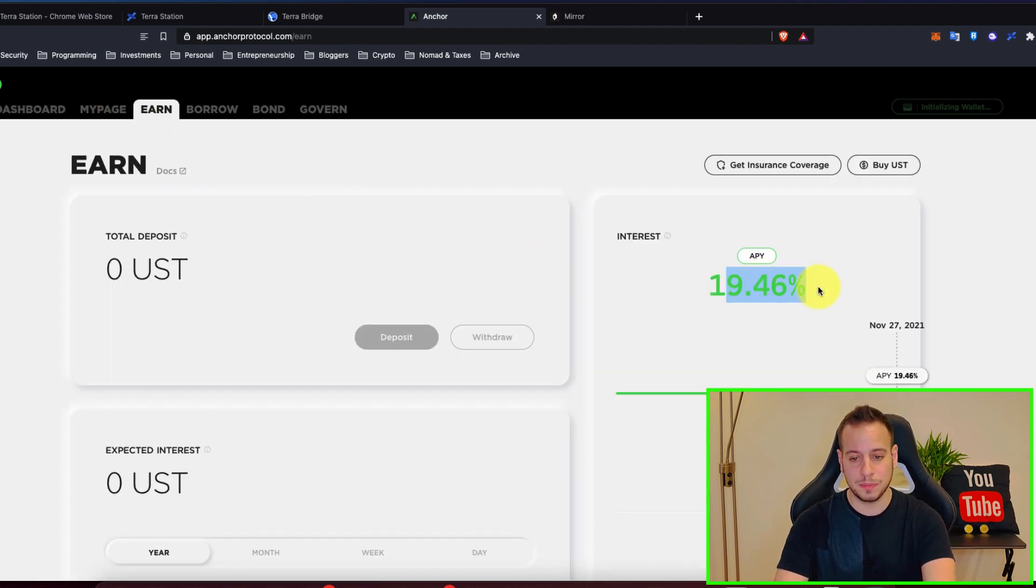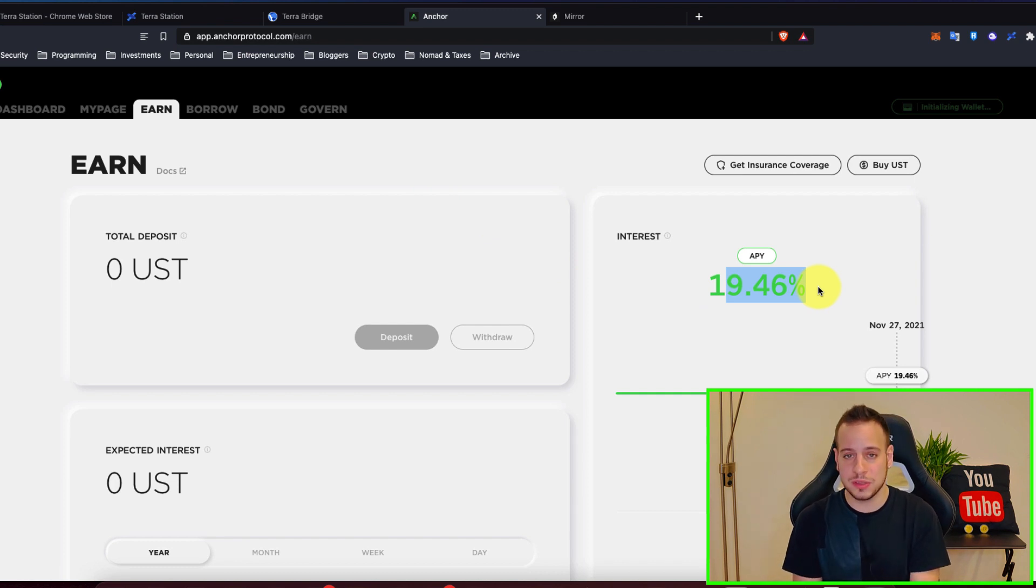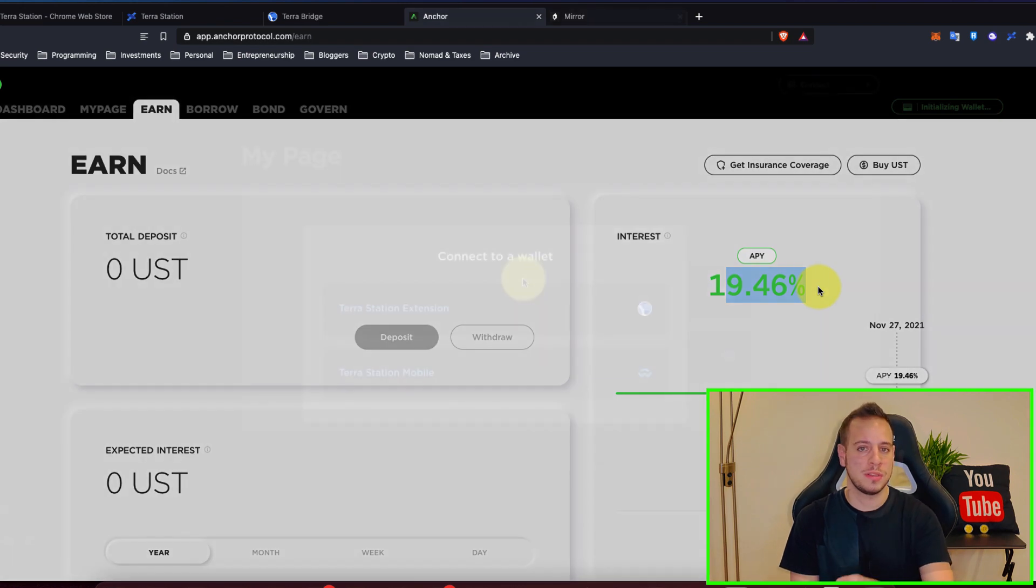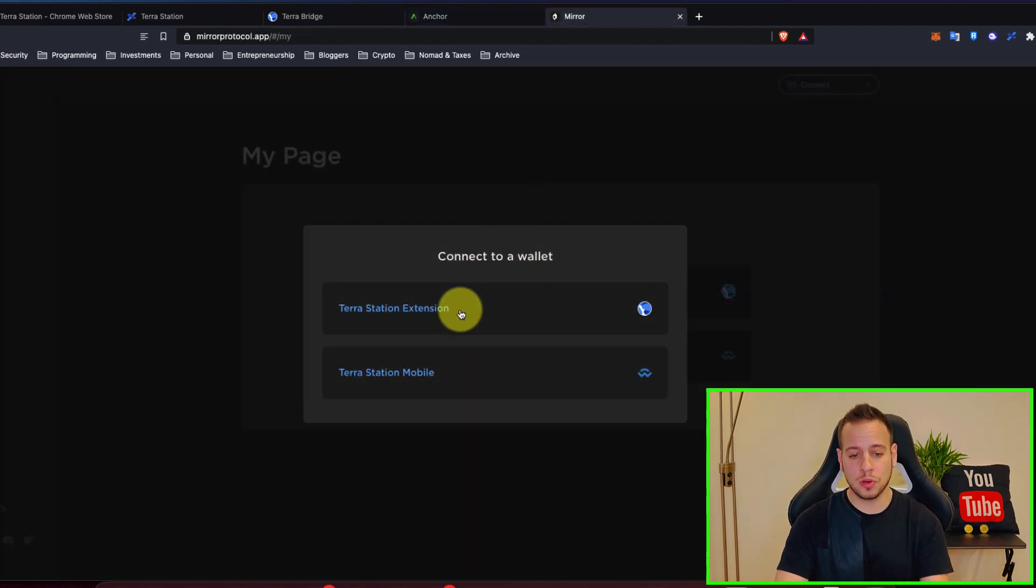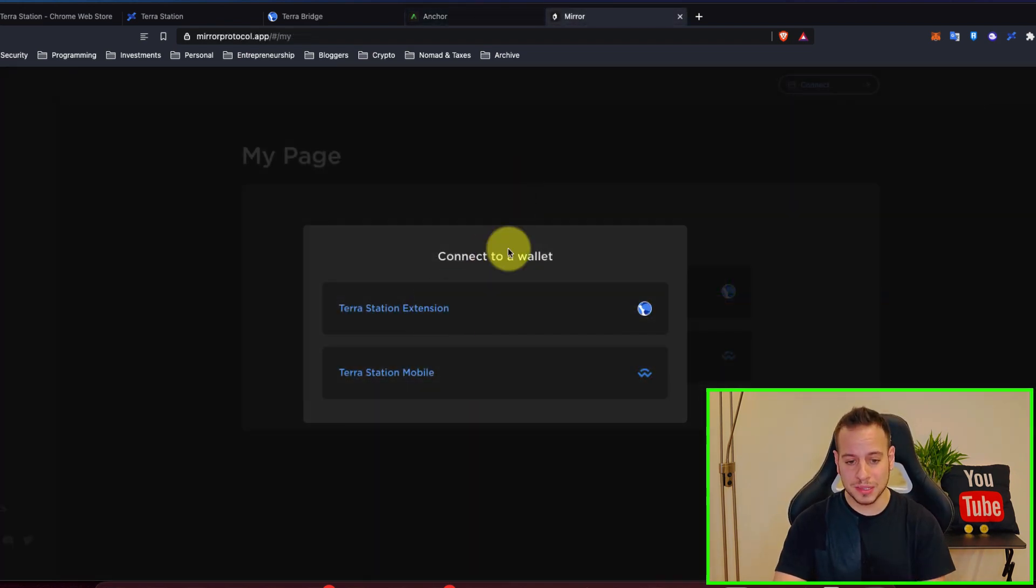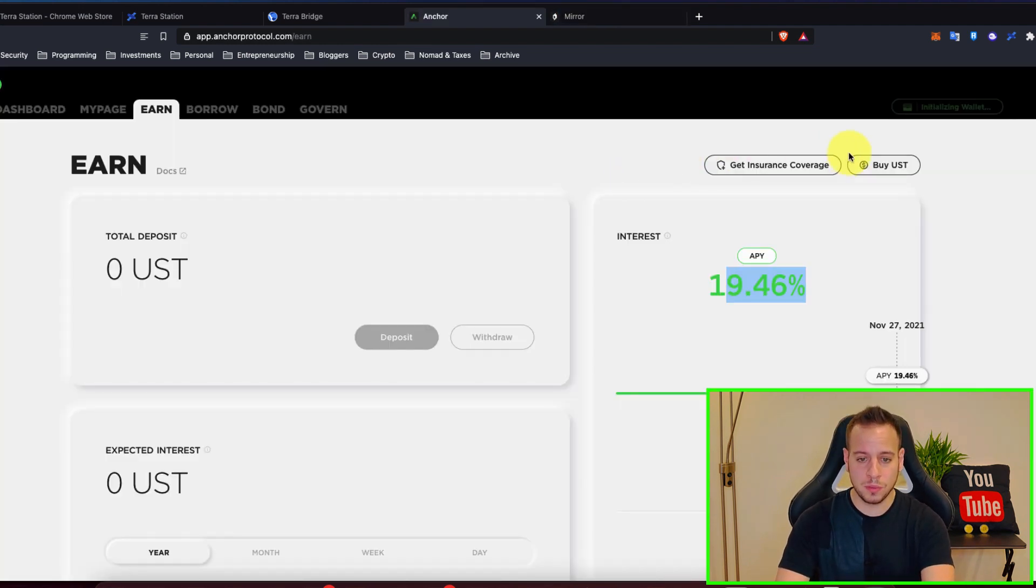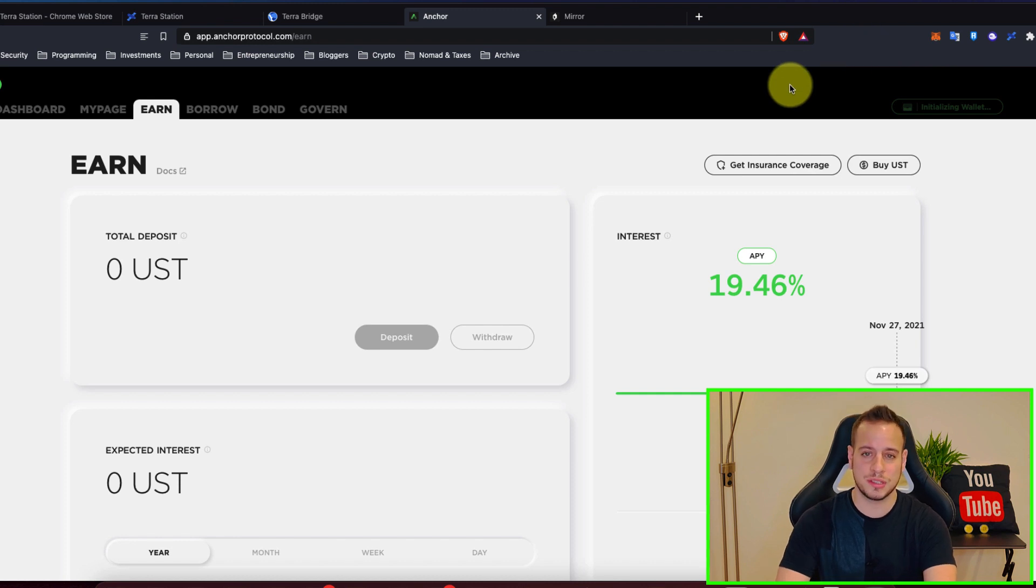To stake UST and get basically 19.5 percent APY which is amazing. It's stablecoin, it's UST, it's backed to the dollar and you get 19 to 20 percent on stablecoins. Or maybe you want to start using Mirror Protocol in order to buy stocks or maybe provide liquidity. So this is Mirror Protocol.